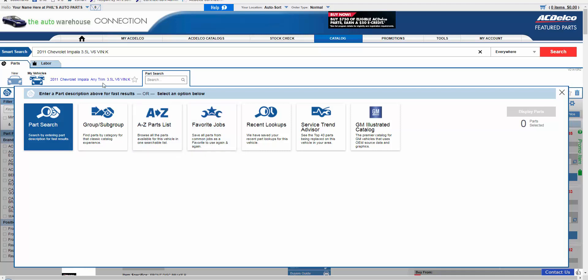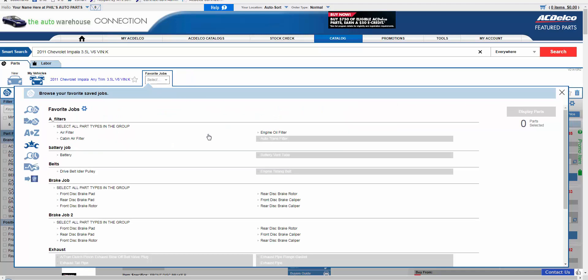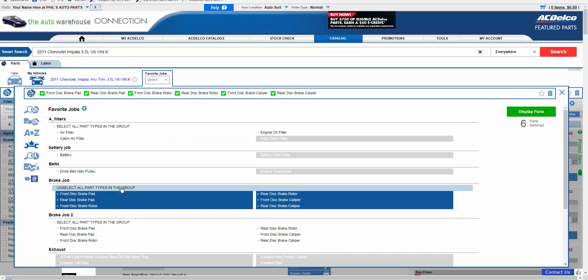Once a vehicle is selected, simply choose the Favorite Jobs icon and choose the job which applies to what you are working on. In this case, brake job. Select all part types in the group and hit Display.